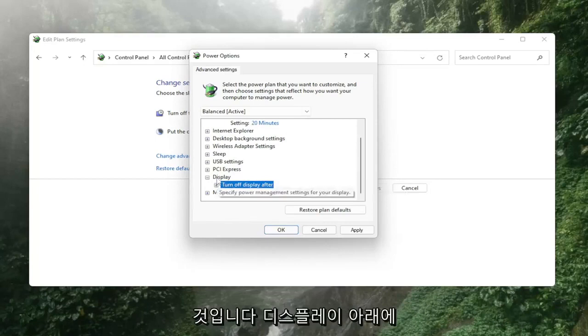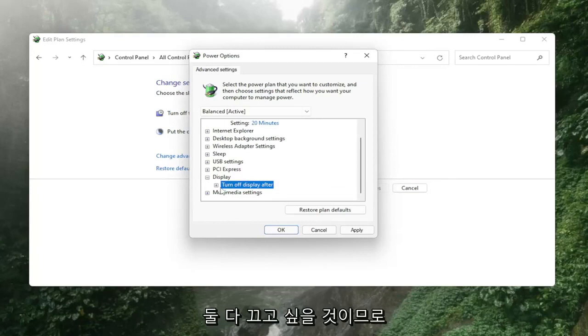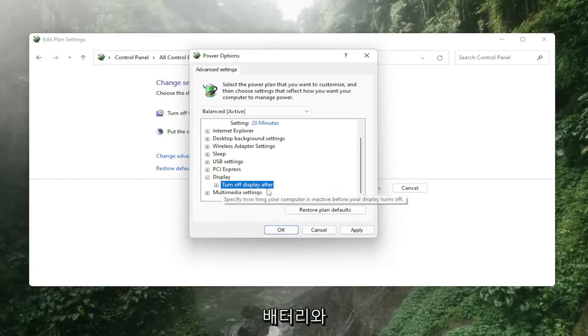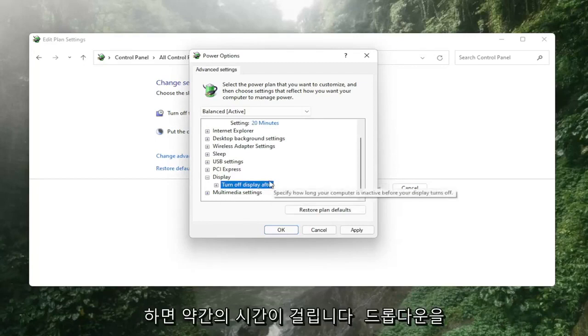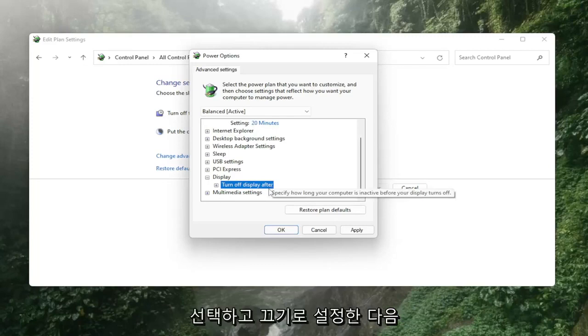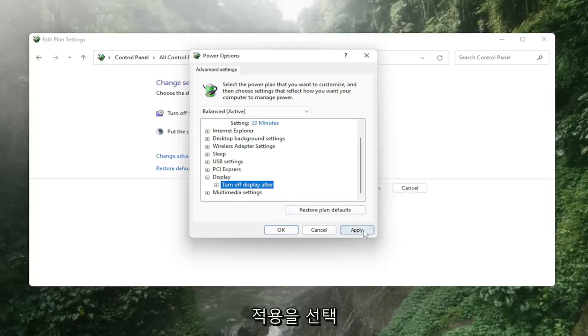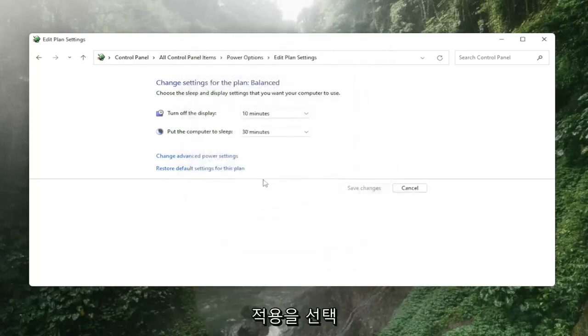You'd want to turn both of them off—turn it off for On Battery as well as Plugged In. Click the dropdown, set it to Off, then select Apply and OK.